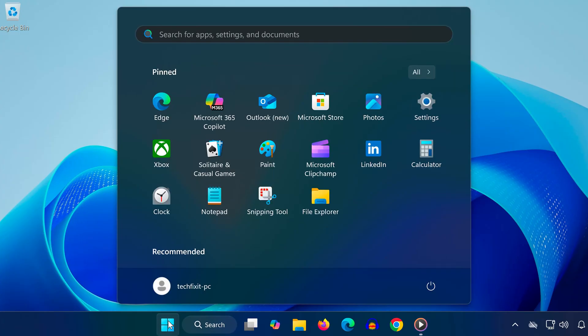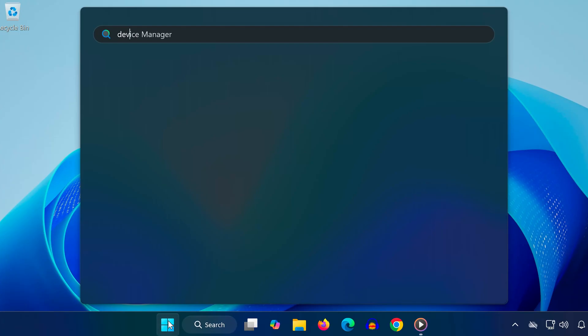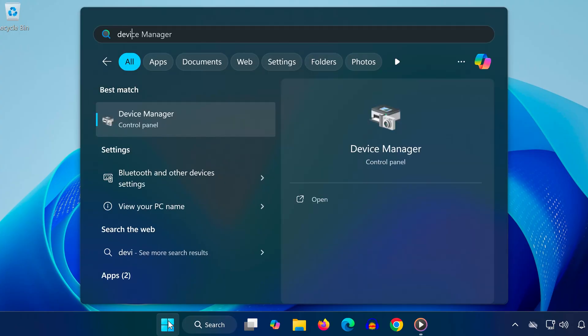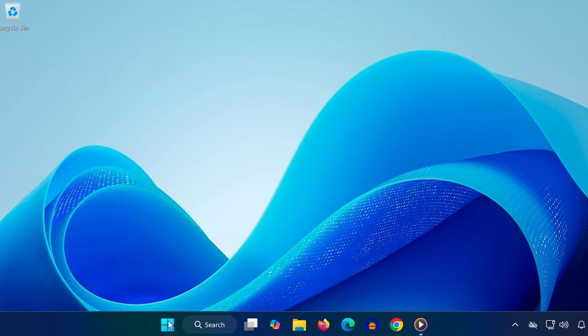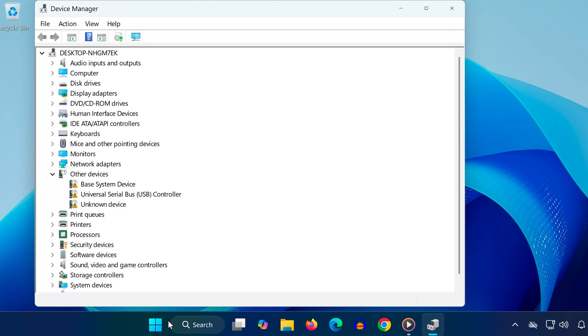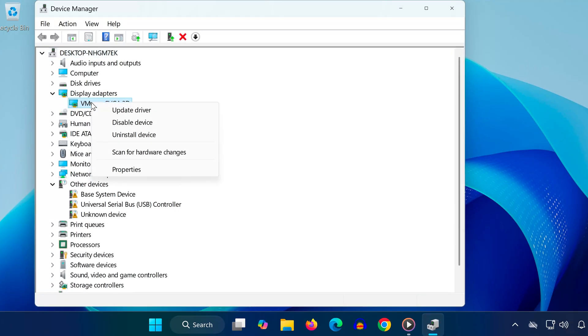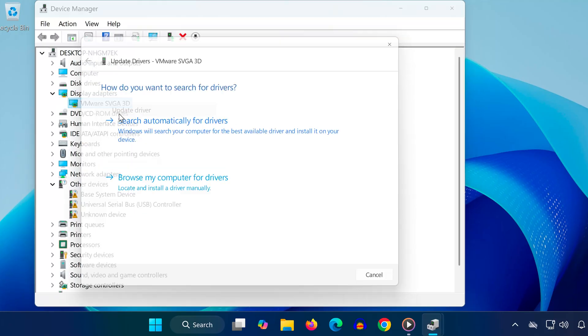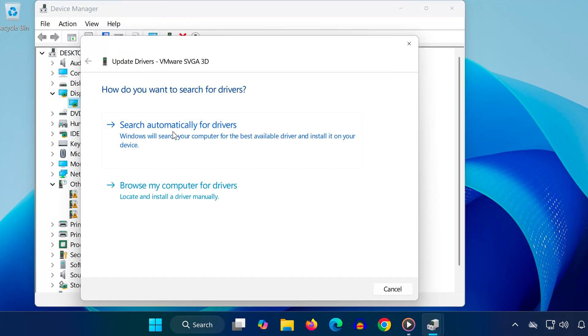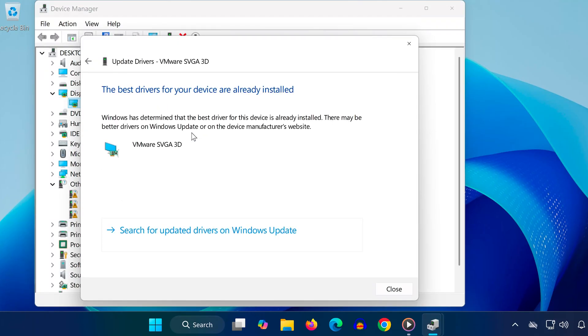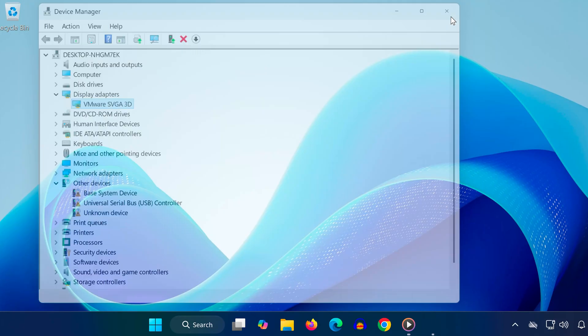Step 1. Open the Start menu and type Device Manager, then click on it. Expand Display Adapters, right-click on your graphics card, and select Update Driver. Choose Search Automatically for Drivers.